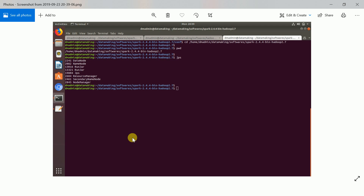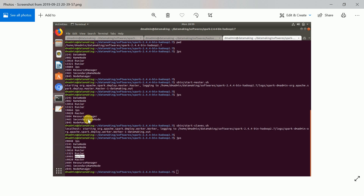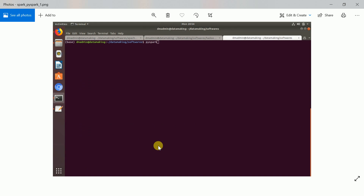All configuration is done. Now we want to start the Spark processes. First, go to the main uncompressed Spark folder and type jps — you can see my Hadoop processes running: DataNode, NameNode, ResourceManager, SecondaryNameNode, NodeManager. Now start the Spark master process by running sbin/start-master.sh — the master process has started. Then start the slave (worker) process by running sbin/start-slaves.sh — the worker process has started. The single-node Spark cluster is ready.